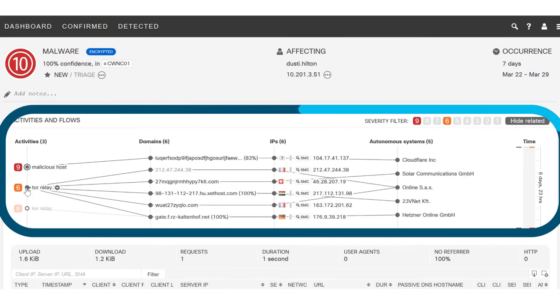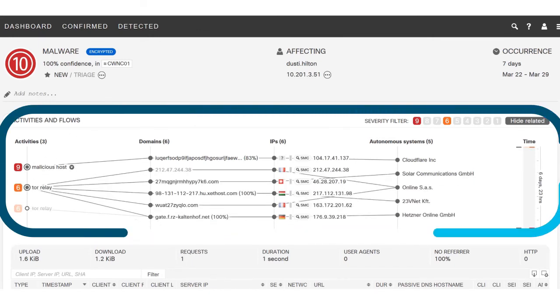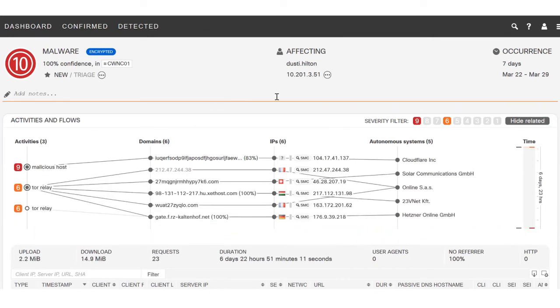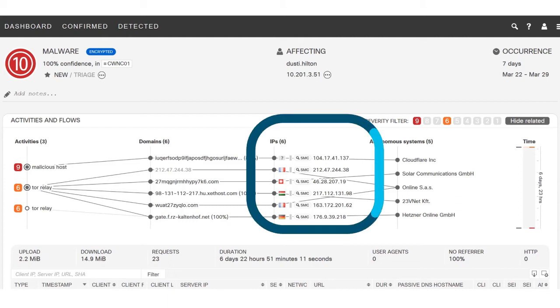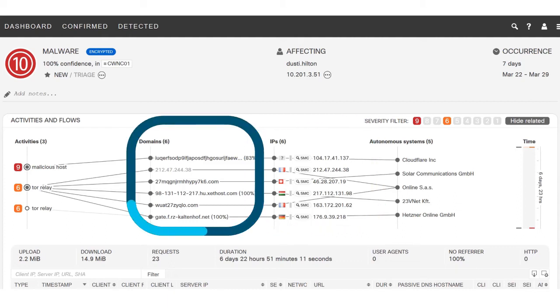Now you can see when Dusty Hilton connected to the Tor network and when he communicated with a known malicious host. You can see specifically what IP addresses and what domains he connected to.